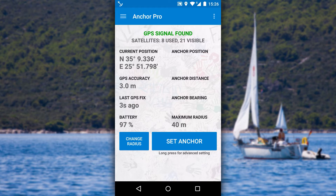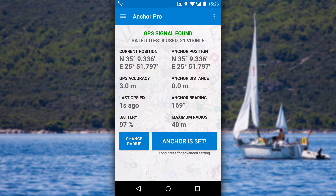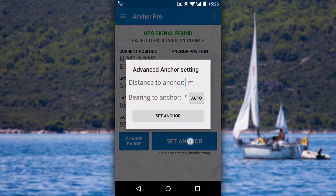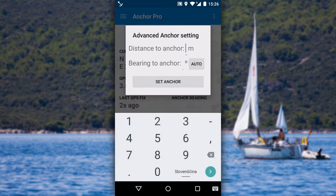Once the application gets your position, you can set anchor at current position by clicking the set anchor button. If your anchor is not at current position, you can long click the same button and set anchor based on bearing and distance to it.